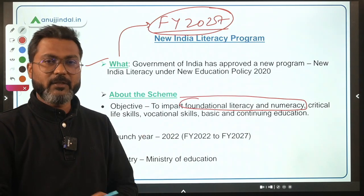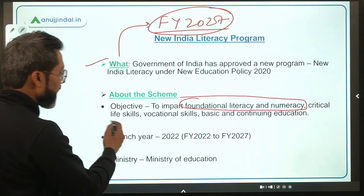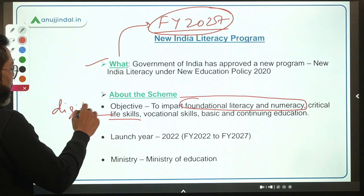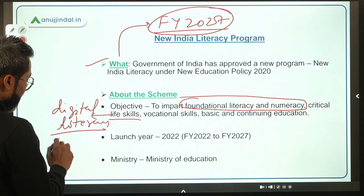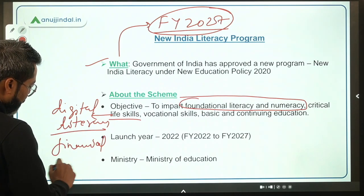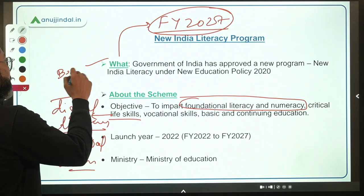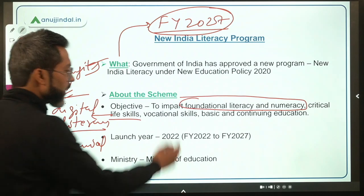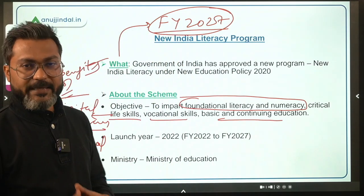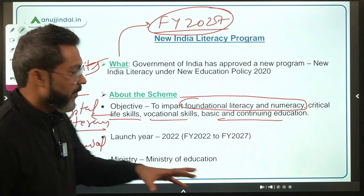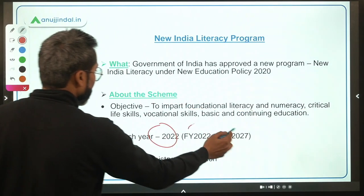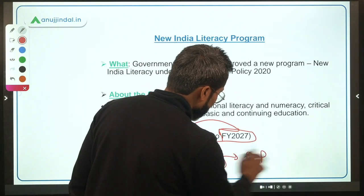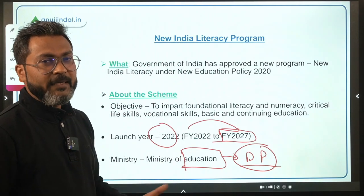The objective of the New India Literacy Program is to provide foundational literacy and numeracy and critical life skills, which include digital literacy, financial literacy, education benefits, health awareness, vocational skills, and basic and continuing education. The launch year is 2022 and it runs up to financial year 2027. The implementing ministry is the Ministry of Education, headed by Mr. Dharmendra Pradhan, who is also the Minister of Skill Development and Entrepreneurship.